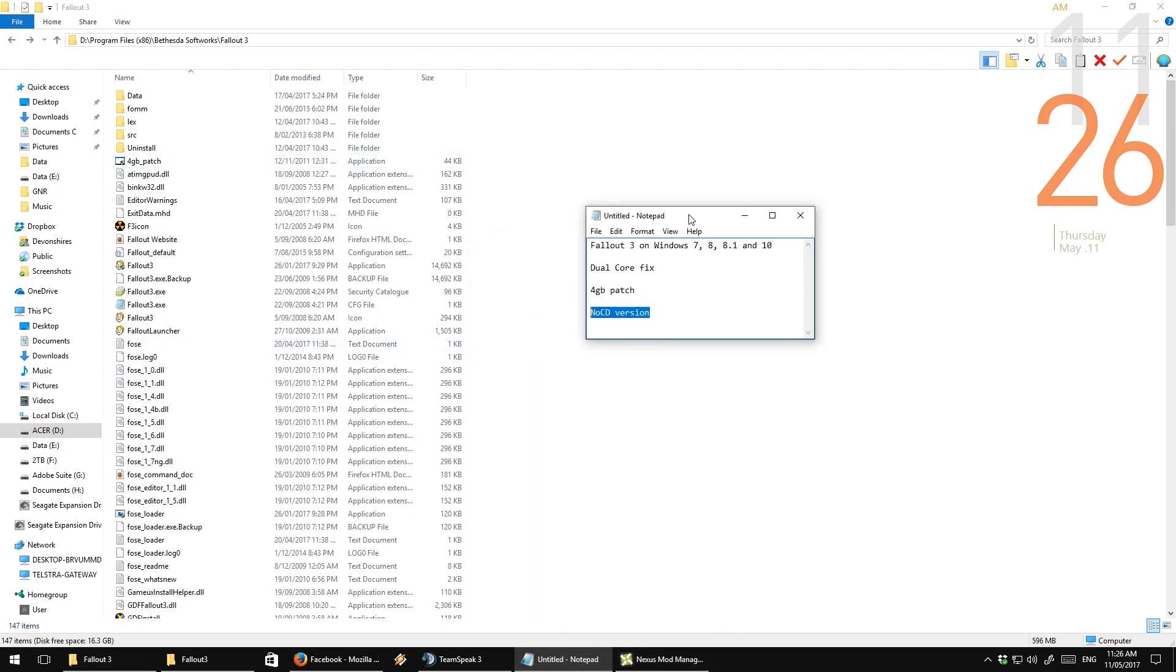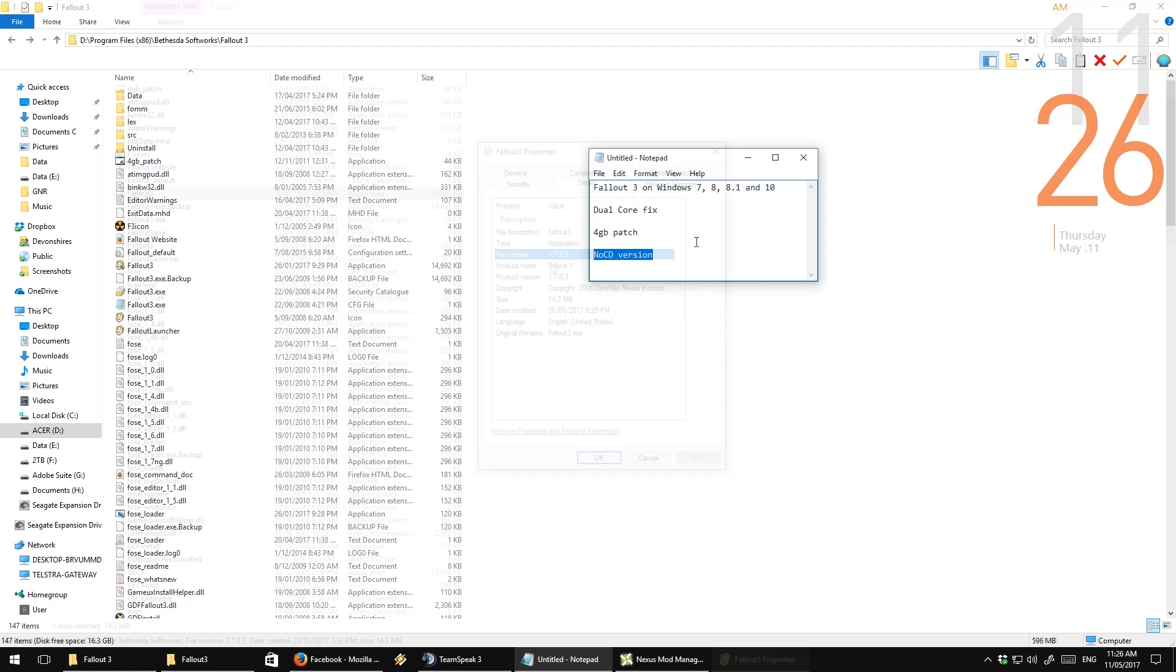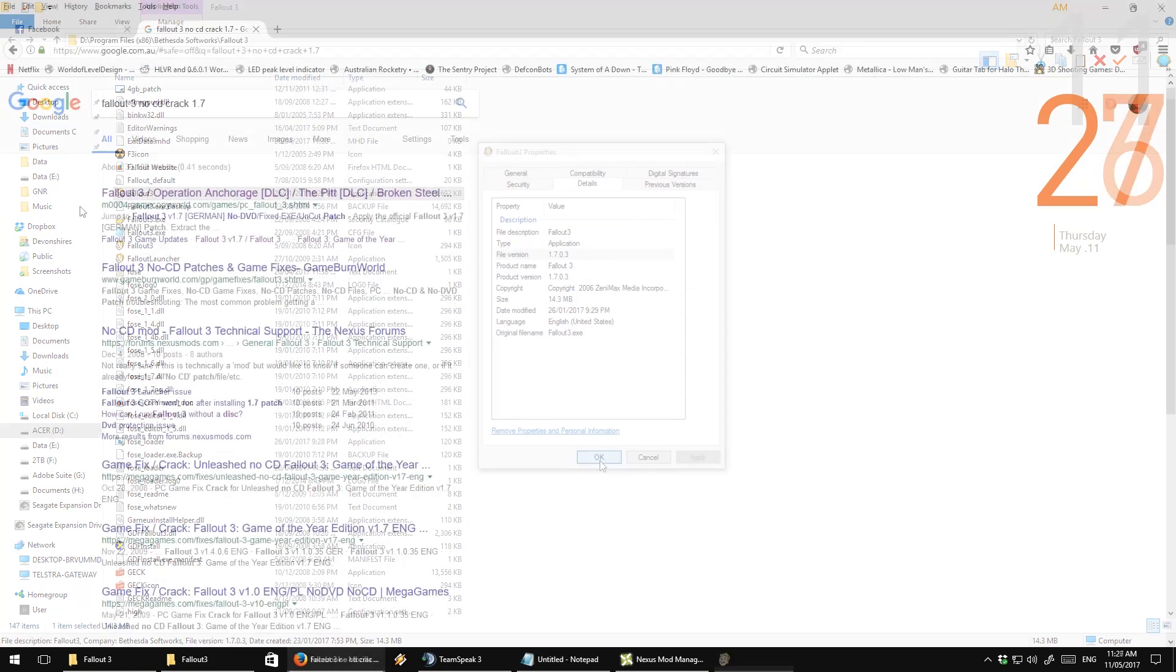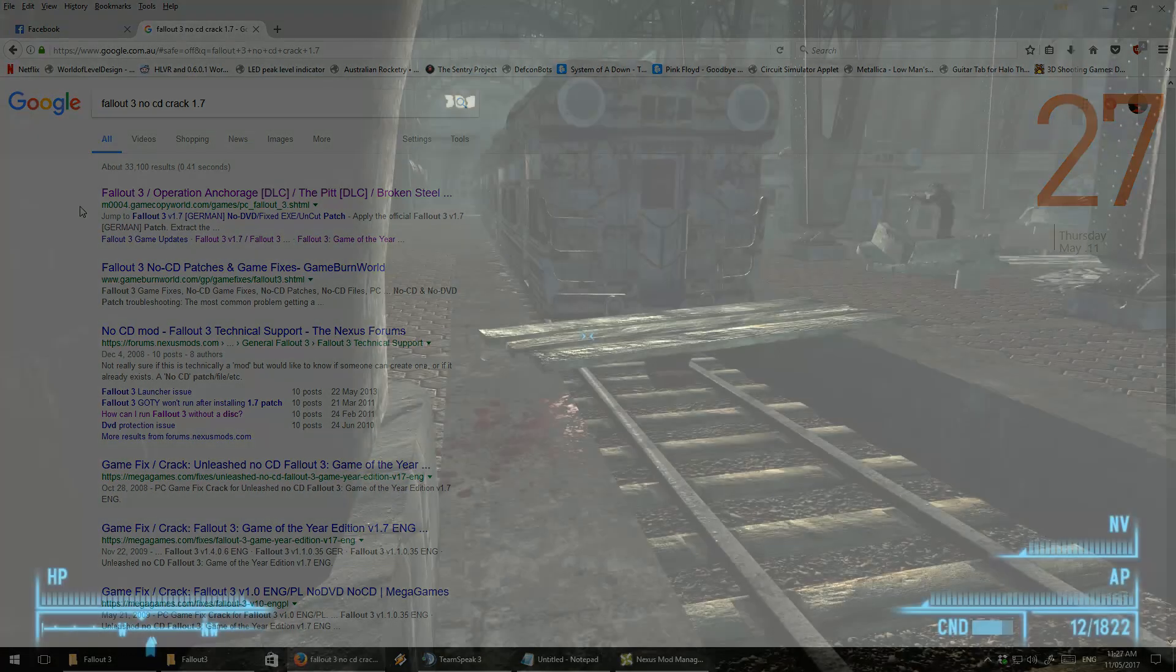The no CD version. You're going to want 1.7.03, that's the one with all of the DLCs, and it's available on GameCopyWorld, link in the description.